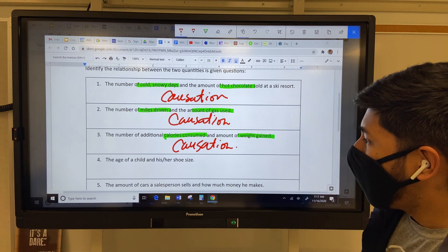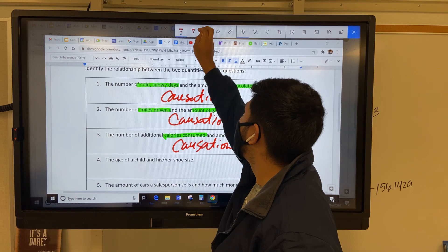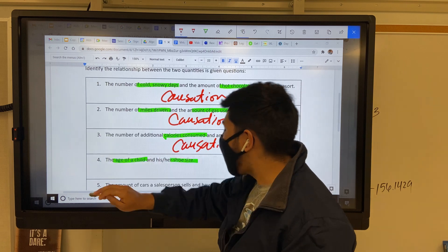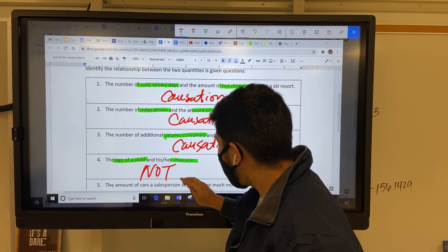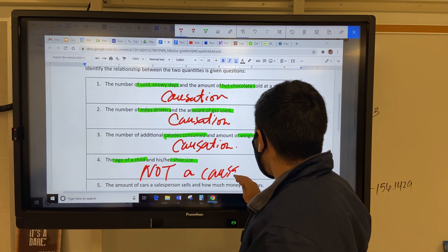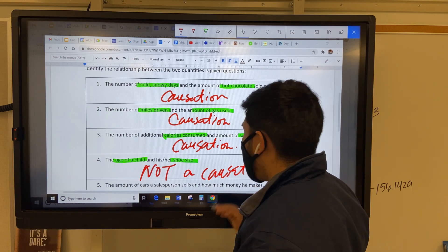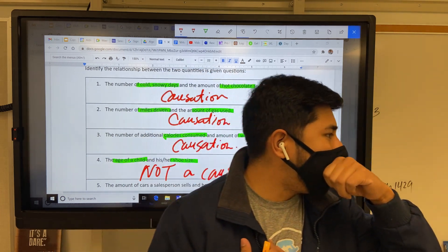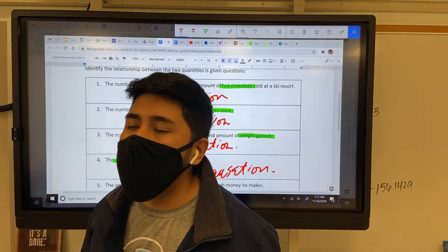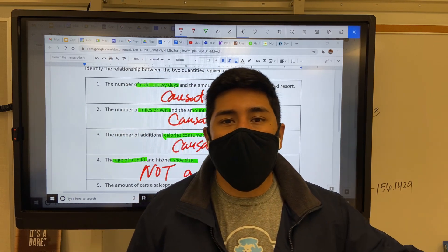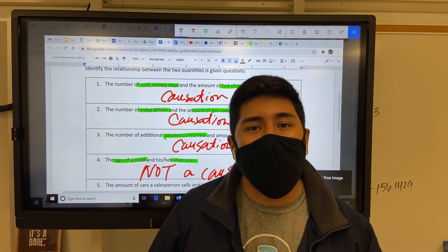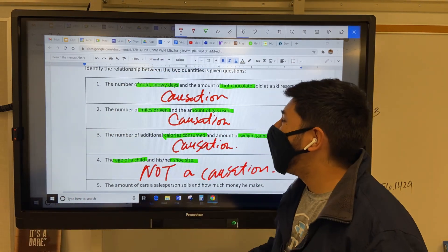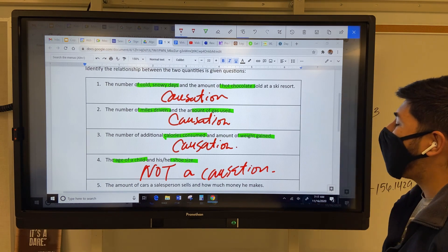Number four: the age of a child and shoe size. That is not a causation because everyone has different shoe sizes. I'm a size 11, but my best friend, same age, can be a size 8. Not everyone has the same shoe size, and that's not dependent on age. So that will be not a causation.